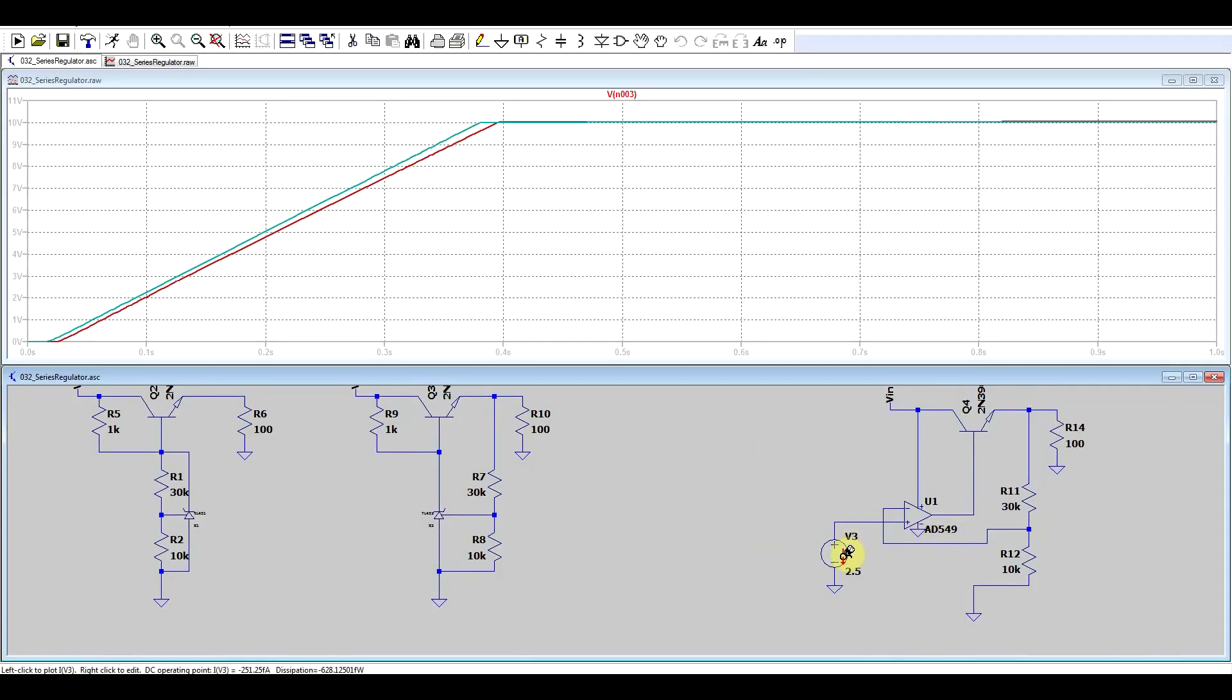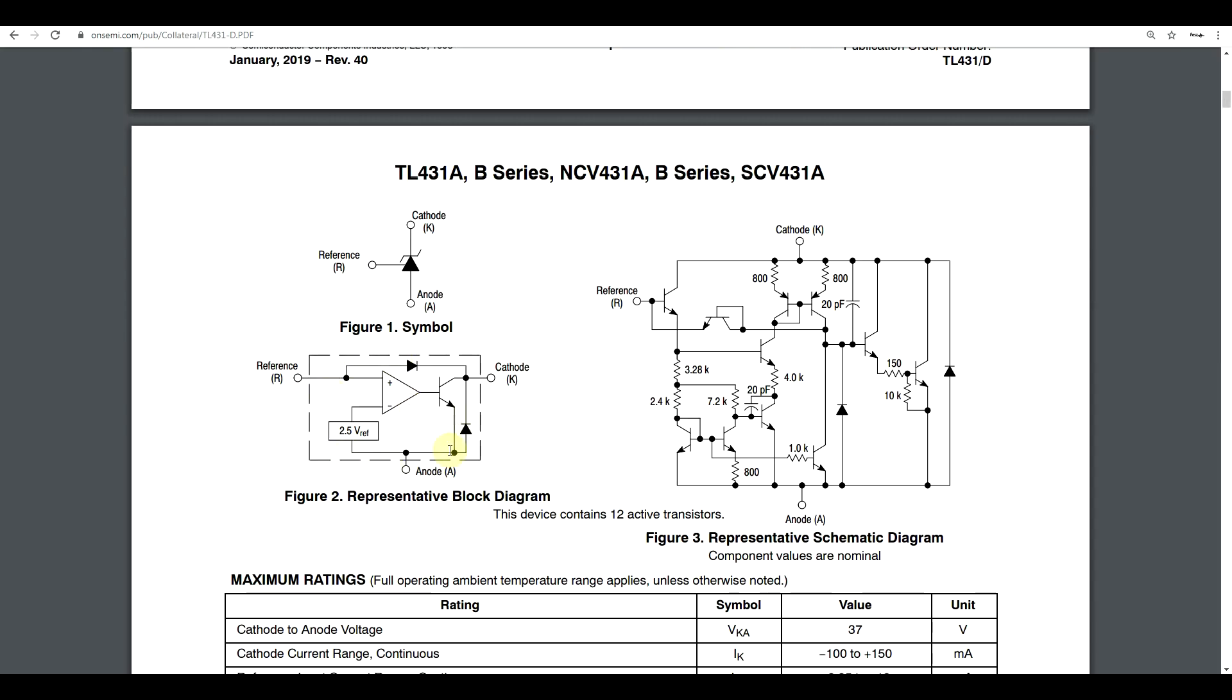It's just that the fixed voltage reference and the op-amp are contained inside the TL431, and we're using its reference pin to measure the output voltage through a feedback network.